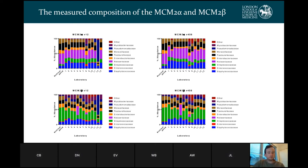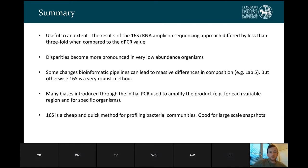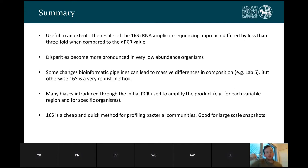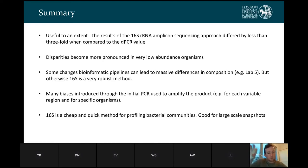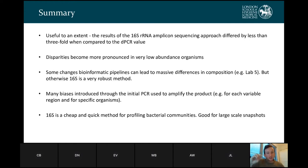What we can see is there's quite a robustness in the measurements by all the different labs — they by and large all marry up quite well, but they're all quite different from the original sample and the digital PCR measurement. All of those measurements differed by less than threefold when compared to the digital PCR value, but those disparities are much more pronounced in the very low abundance organisms. Many of those biases are introduced through the initial PCR used to amplify the product for each variable region and for specific organisms. Changes in bioinformatics pipelines can lead to massive differences, as seen in a couple of labs, but otherwise it is actually quite a robust method. Every single lab used different methods but they generally came to the same result.